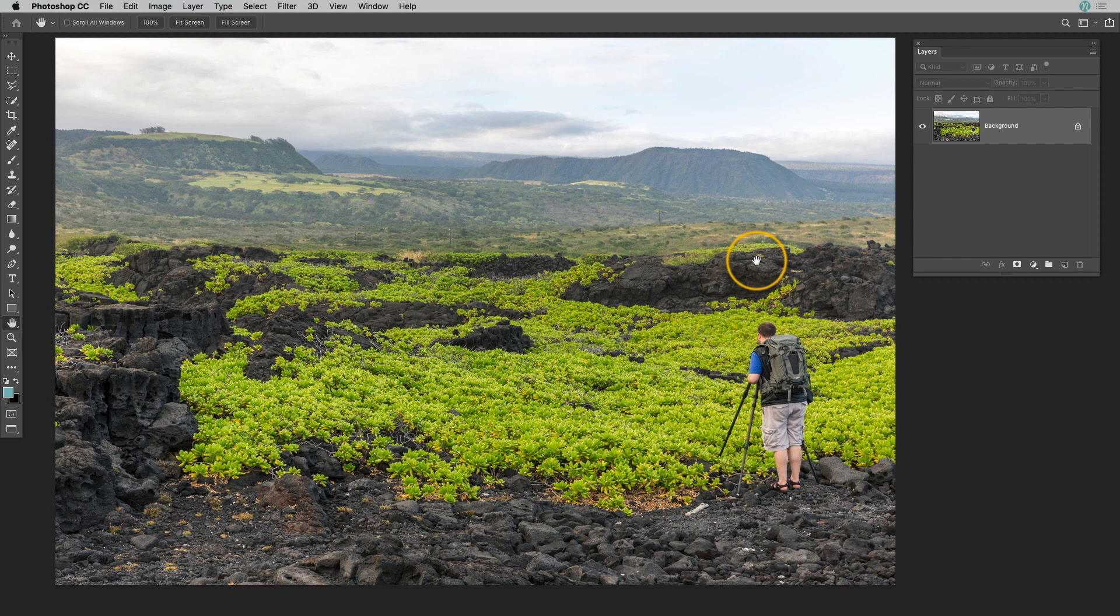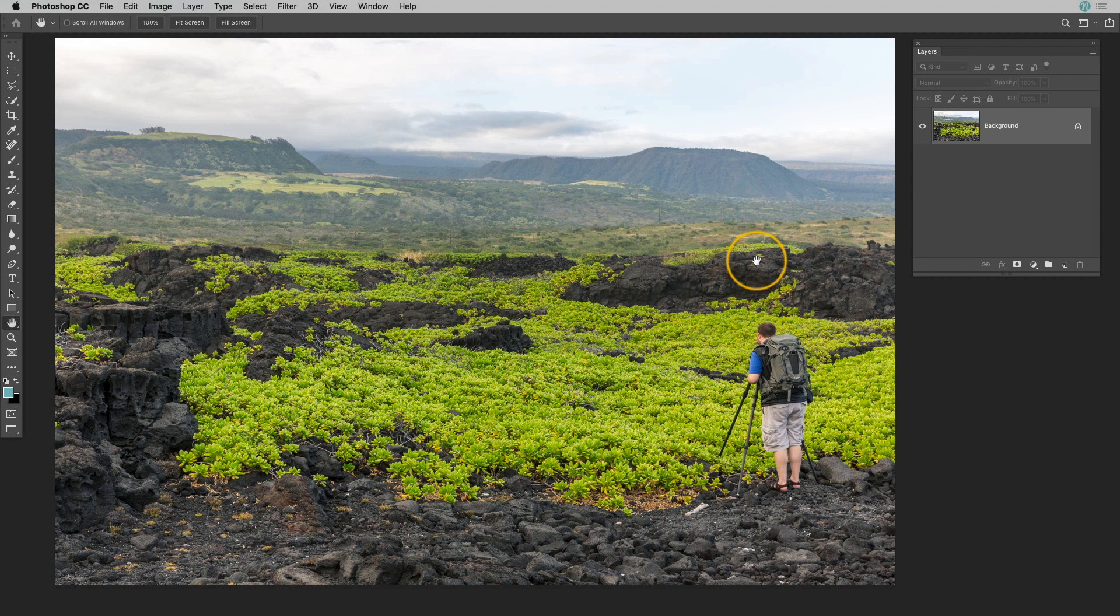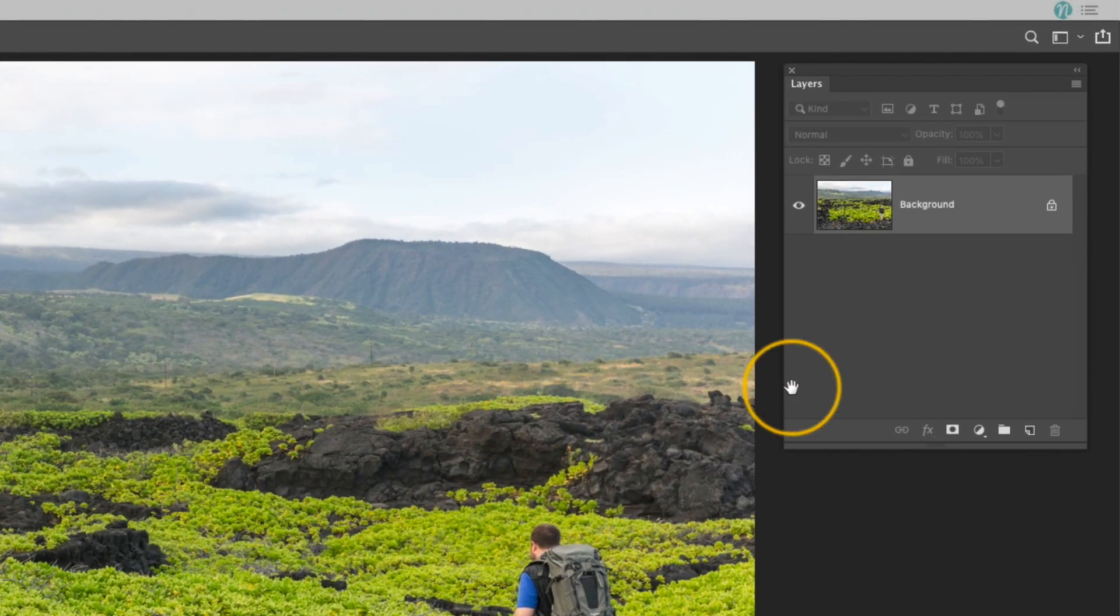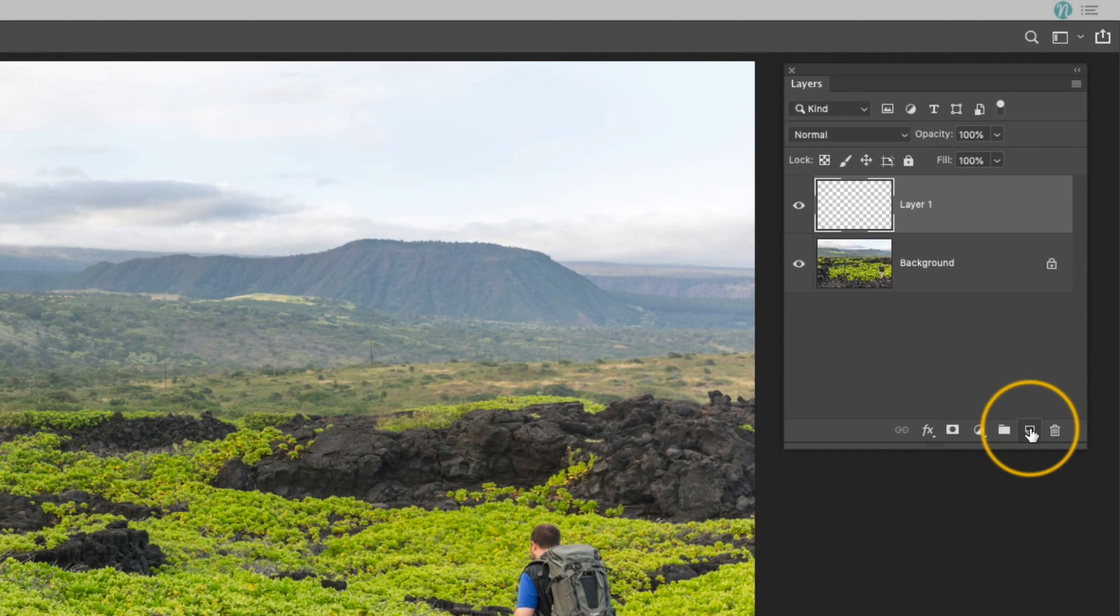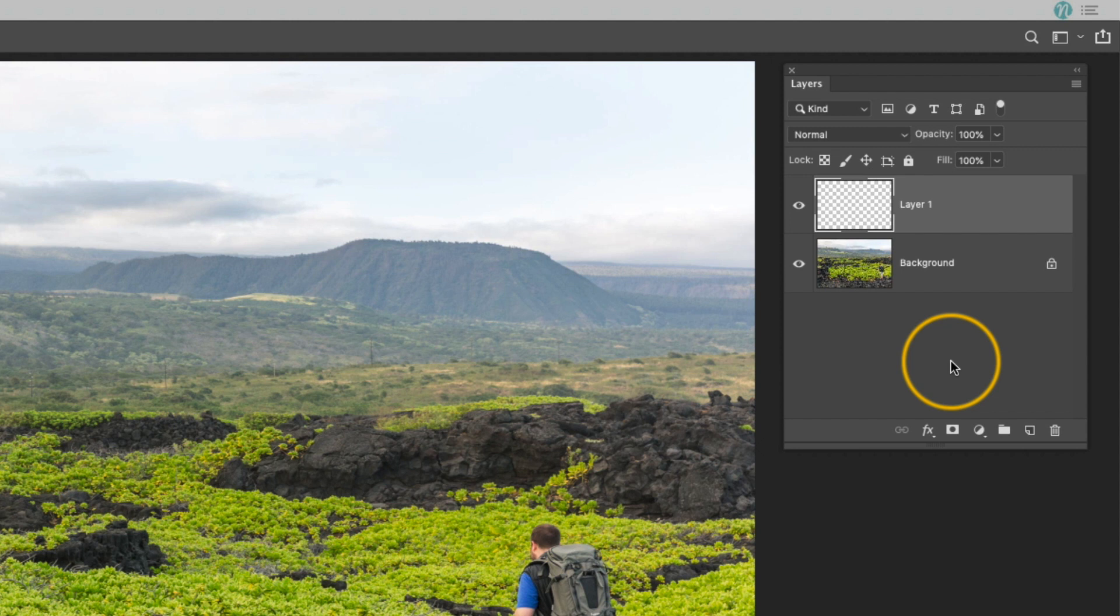Anytime I do any type of cloning or healing inside of Photoshop, I always do it on a new separate layer. So in the layers panel, I'm going to click on that new layer icon at the bottom, and now I have a new blank layer that I can use to put all of my edits onto. I prefer to do this because I just have a lot more control over the process. I can erase parts if I didn't like what I was doing, or I can just delete the layer and start over if I need to without having to really backtrack too far in the history.